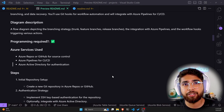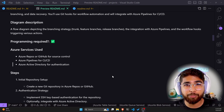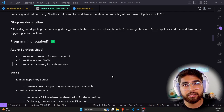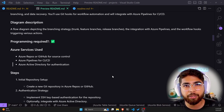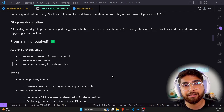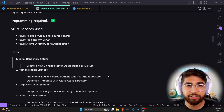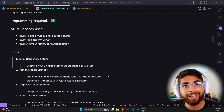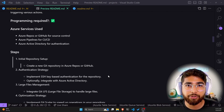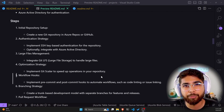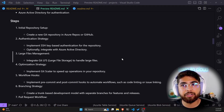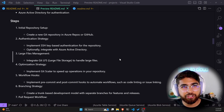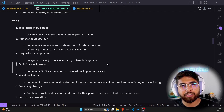The diagram should visualize how the branching strategy works — for example, feature branches flowing into staging and then a prod branch — and how that integrates with Azure Pipelines through workflow hooks that trigger pipeline events. Programming knowledge is needed here. The Azure services used are Azure Repos or GitHub for source code, Azure Pipelines for CI/CD, and Azure Active Directory for authentication. There are about 11 steps. The initial setup is creating a new Git repository in Azure Repos or GitHub, then implementing SSH key-based authentication for the repository.